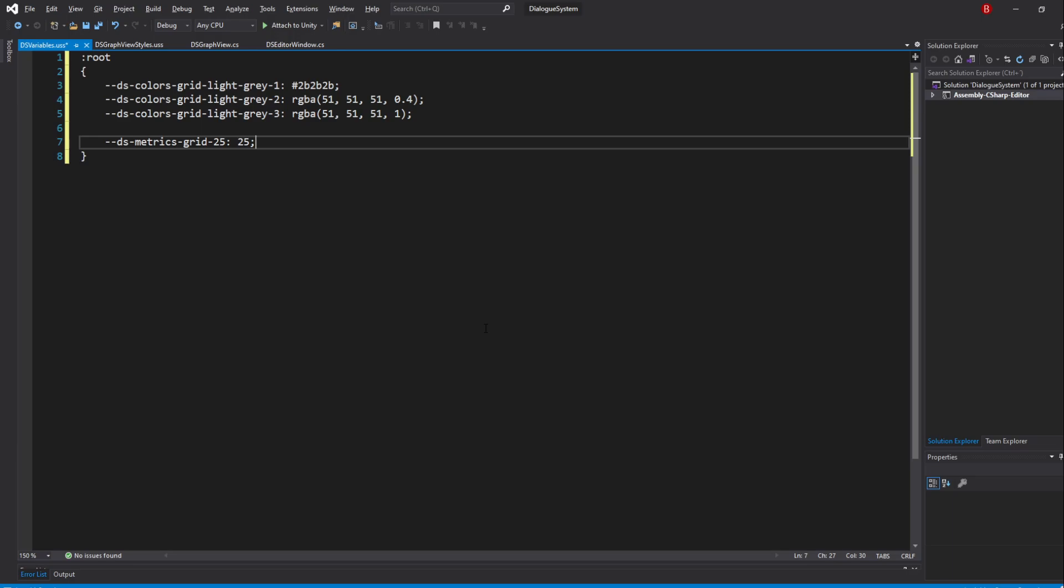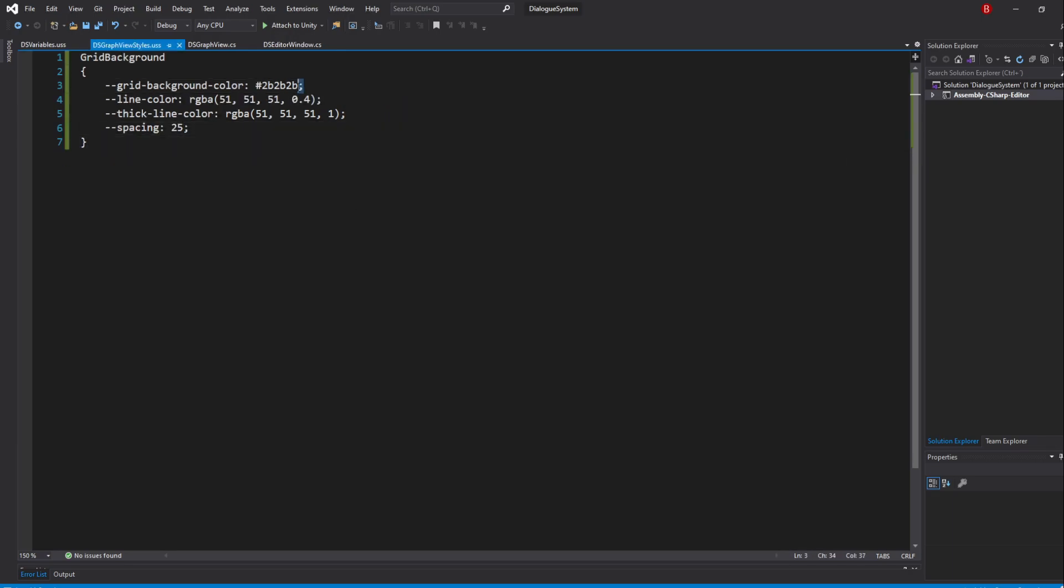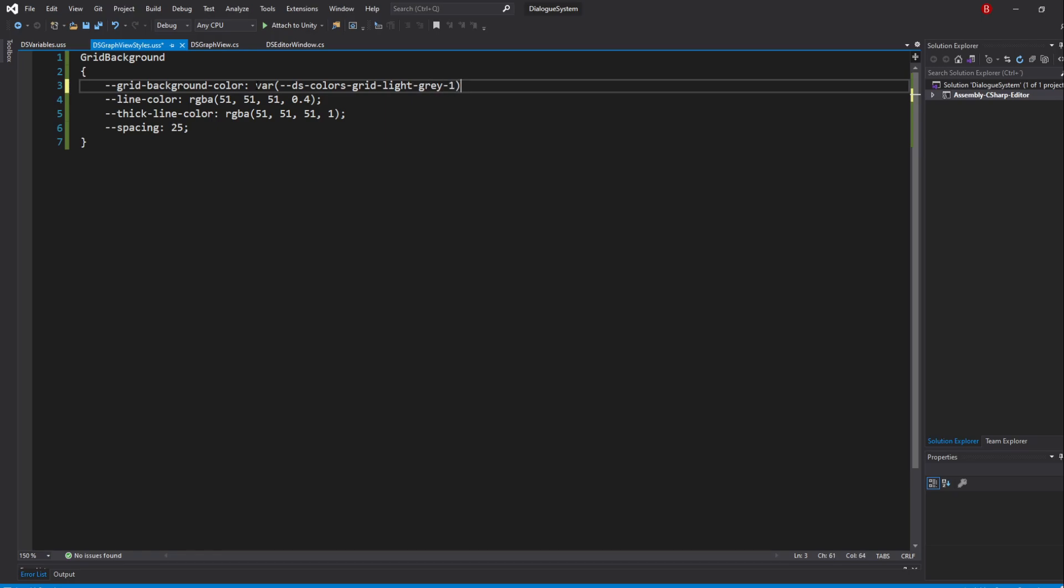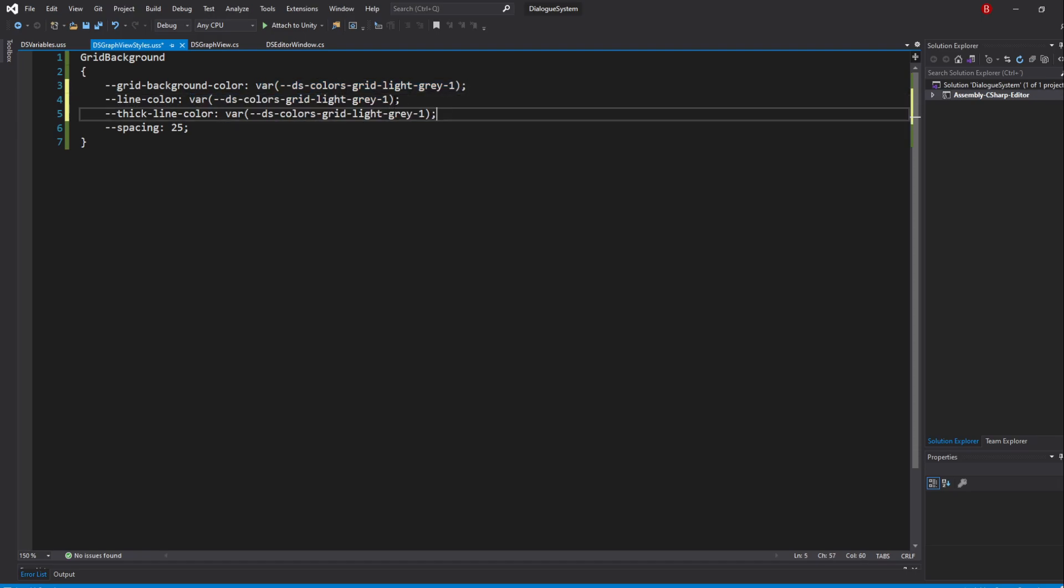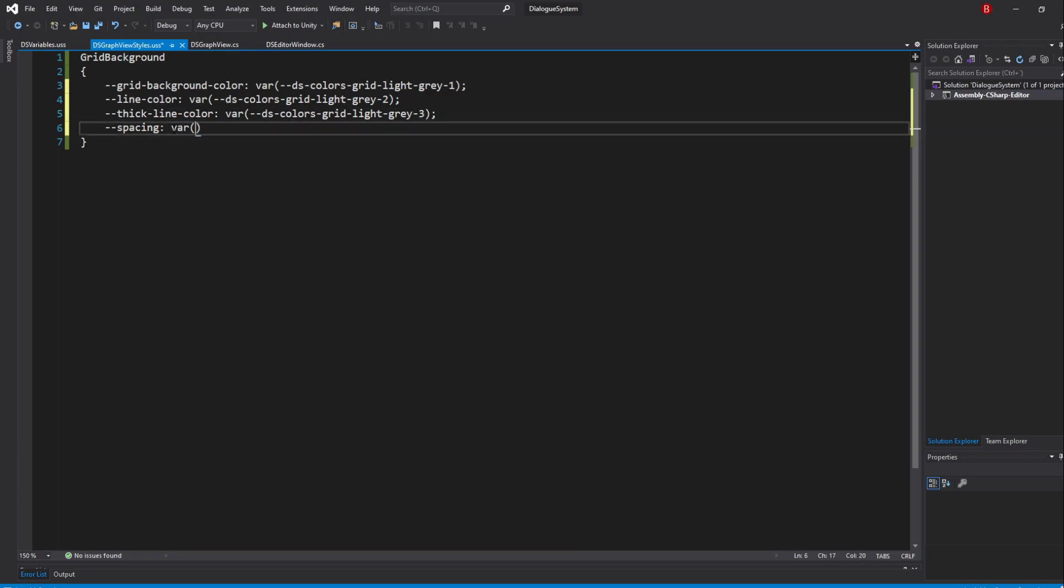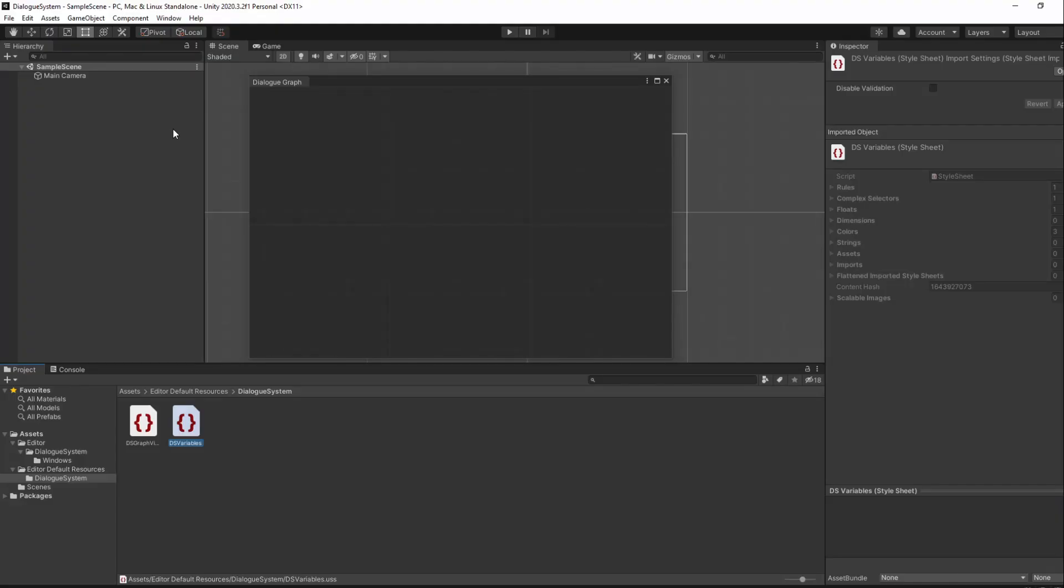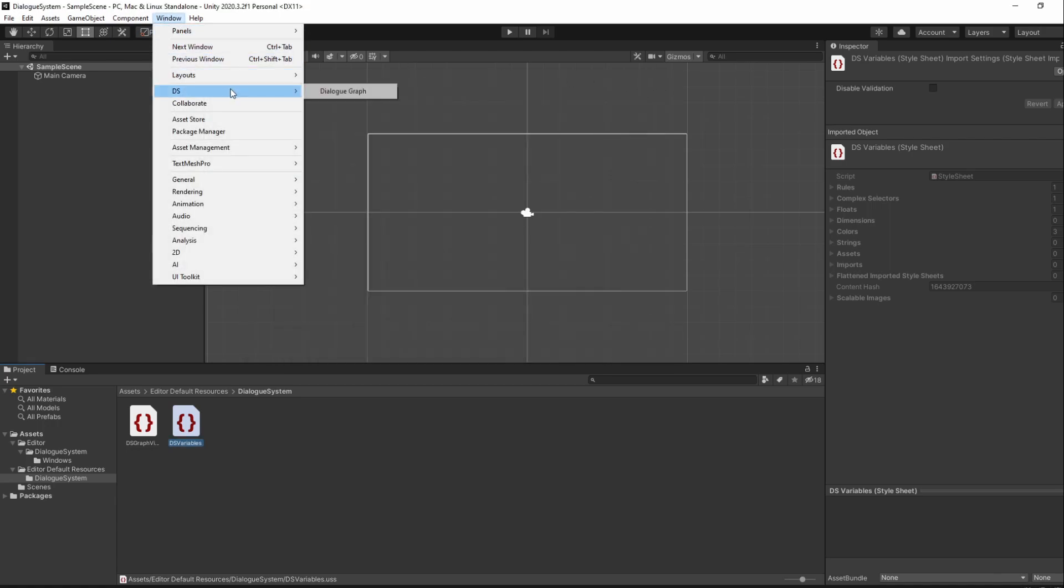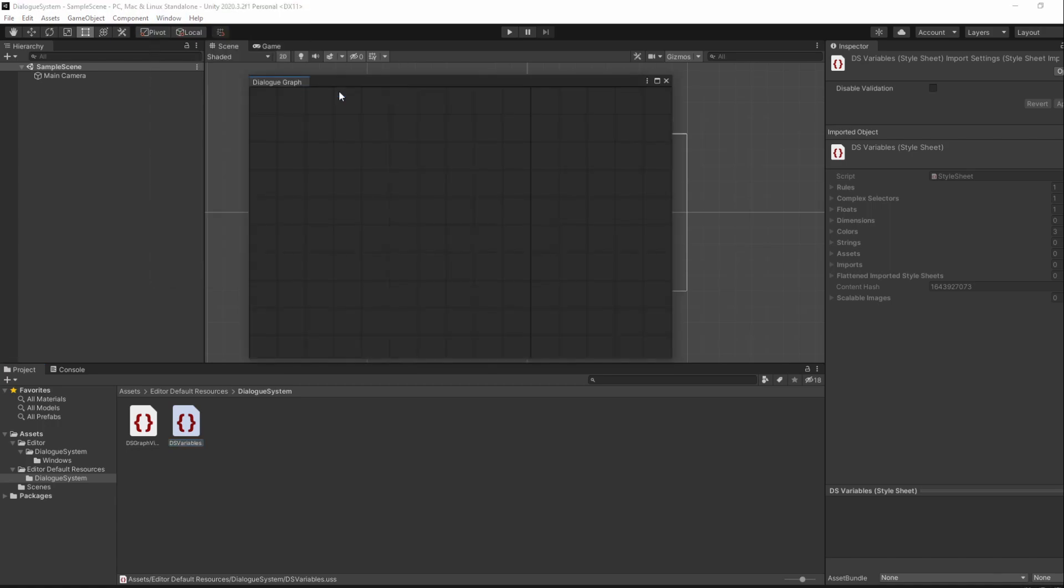We have our variables done so all we need to do now is to swap them in our USS file. So open up the GraphViewStyles file and update the values to use the new variables using the var function. If we save and go to Unity, the window might still have your styles, but if we reopen the window it will no longer have them. That's because we need to load our variable stylesheet, and we'll do that in our Editor Window.